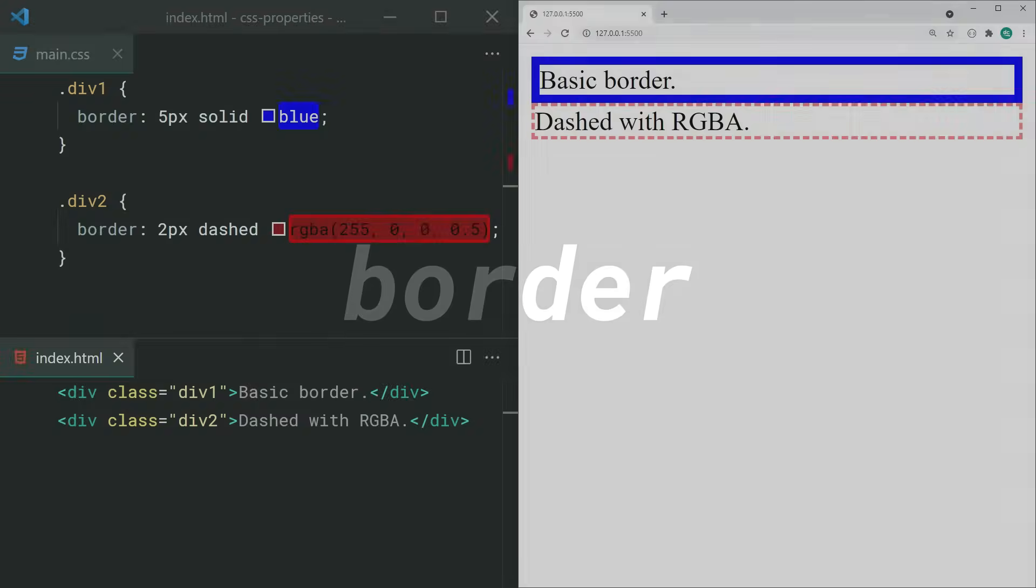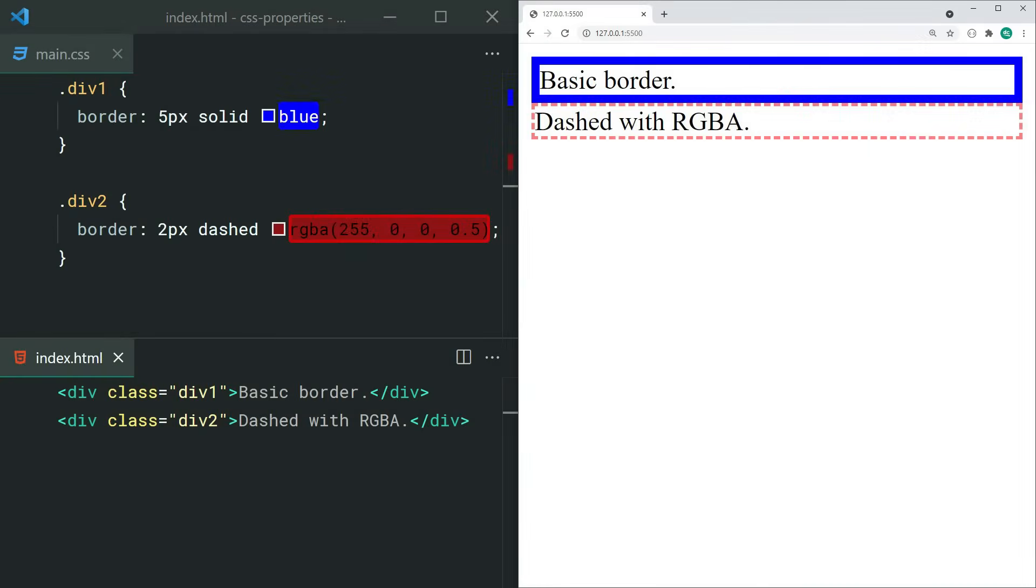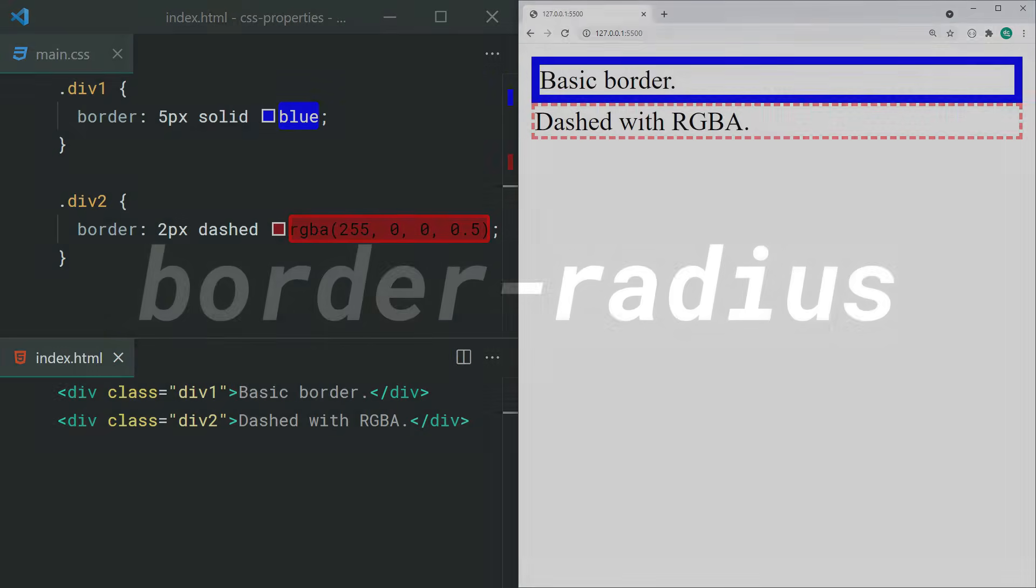The border property allows you to set a border around your element. You can set three values at once here: width, style, and color. Keep in mind that this is also a shorthand property and will set all four sides at once.